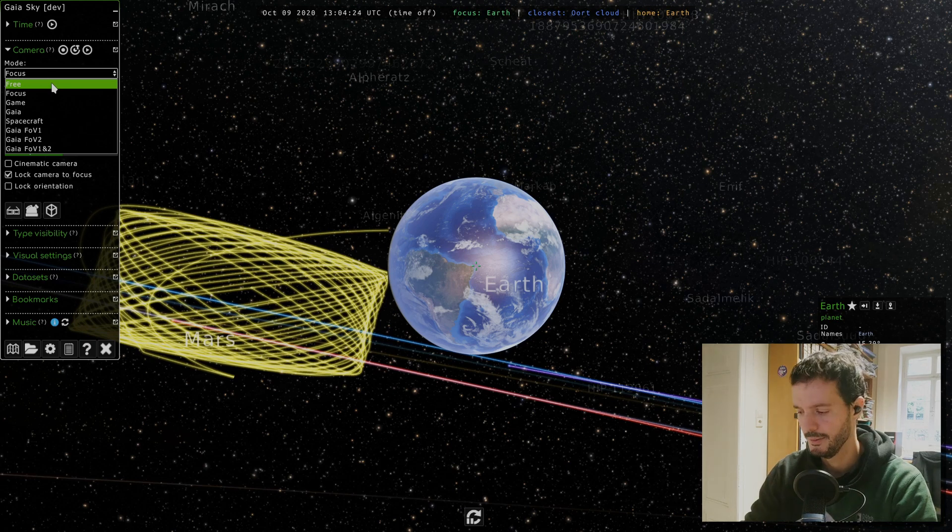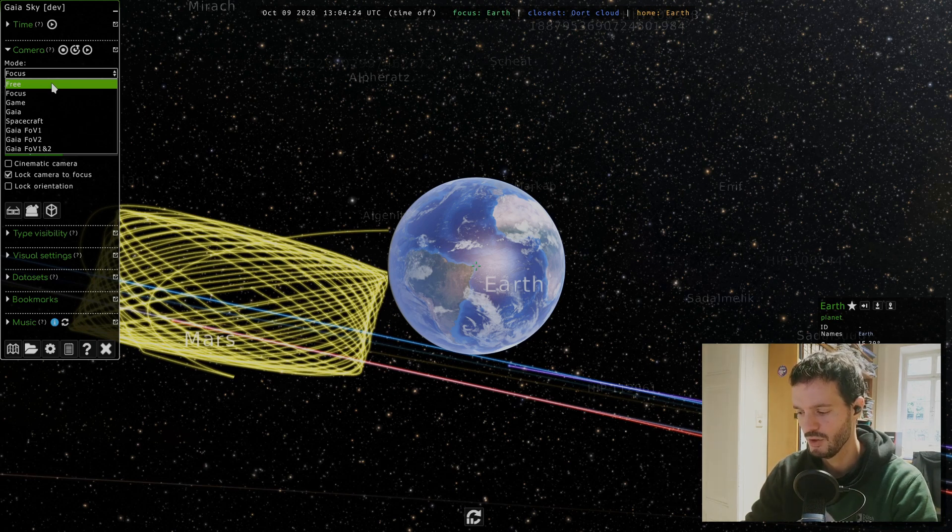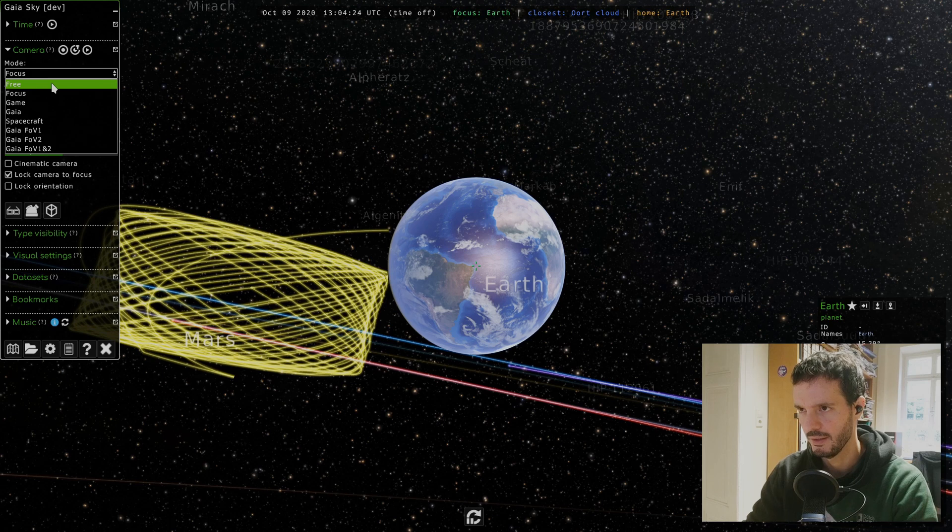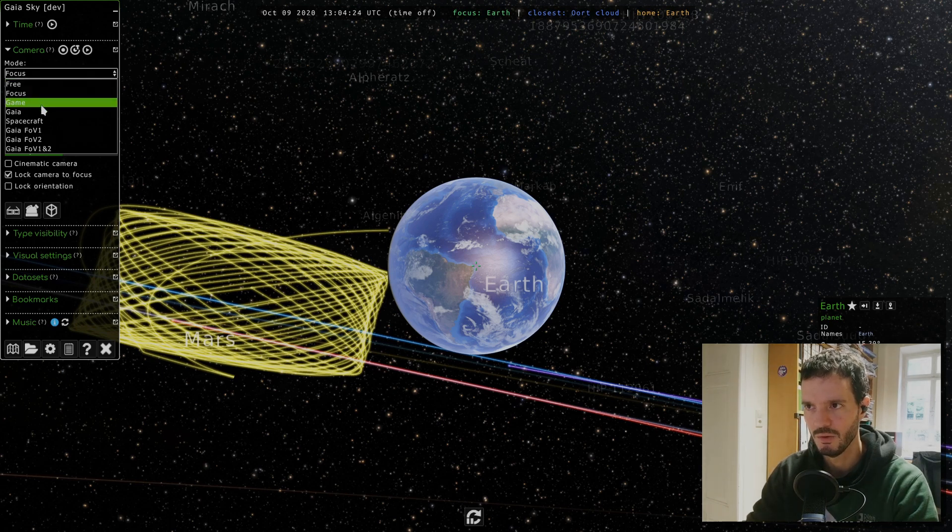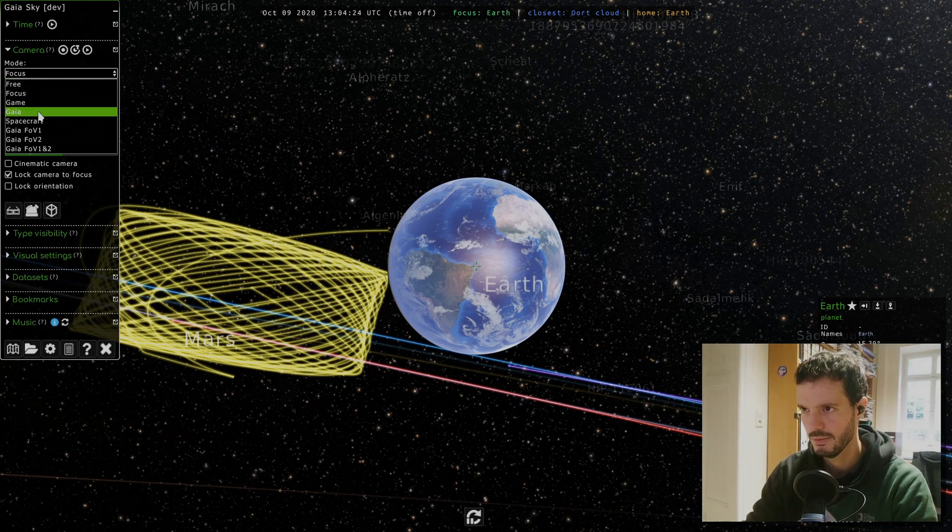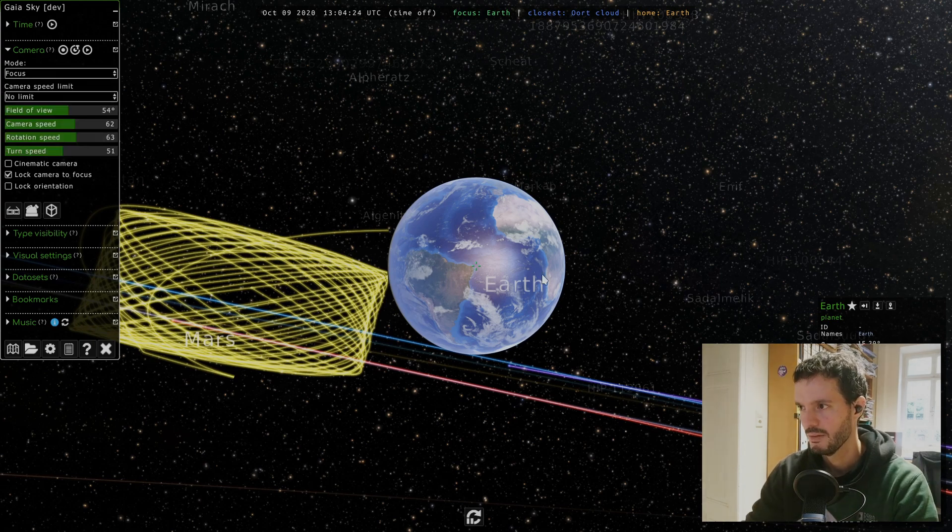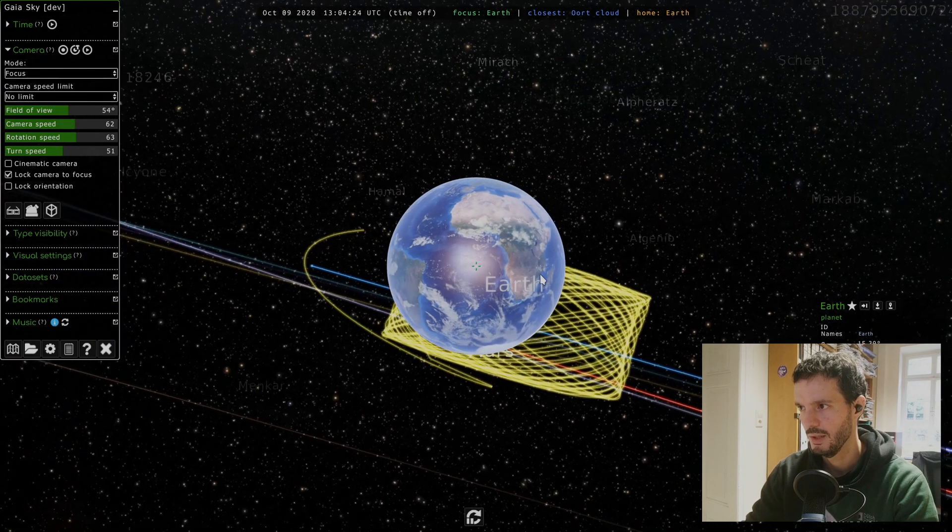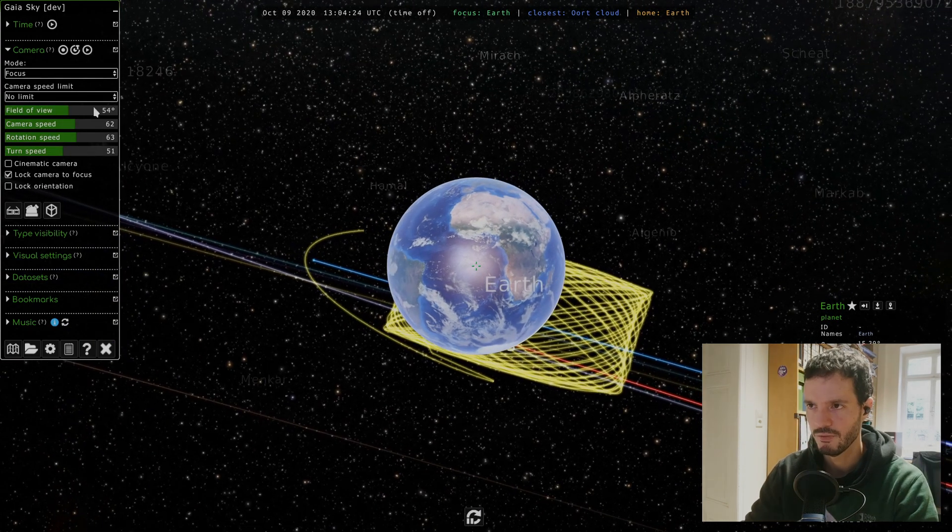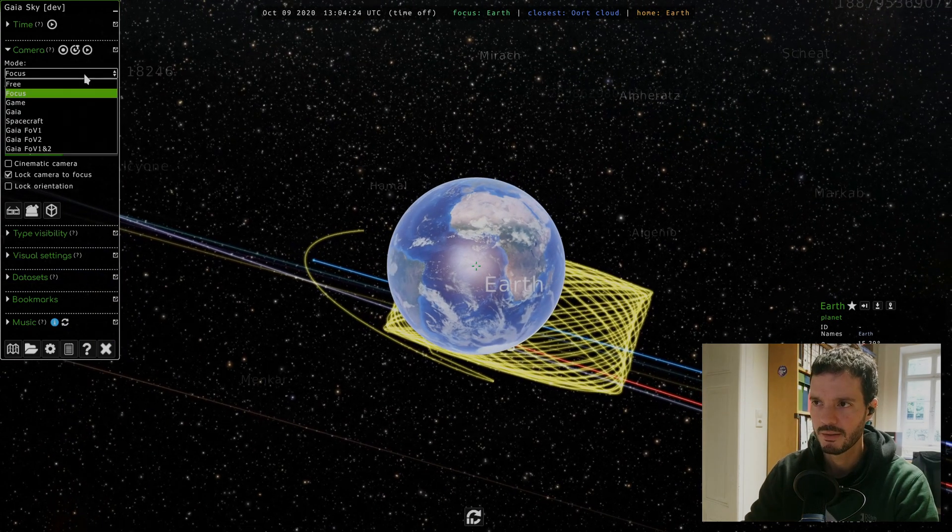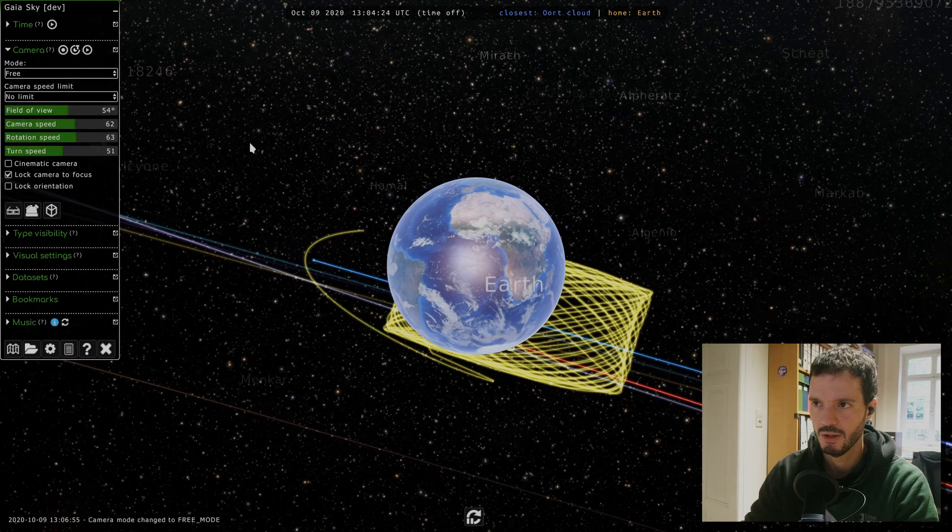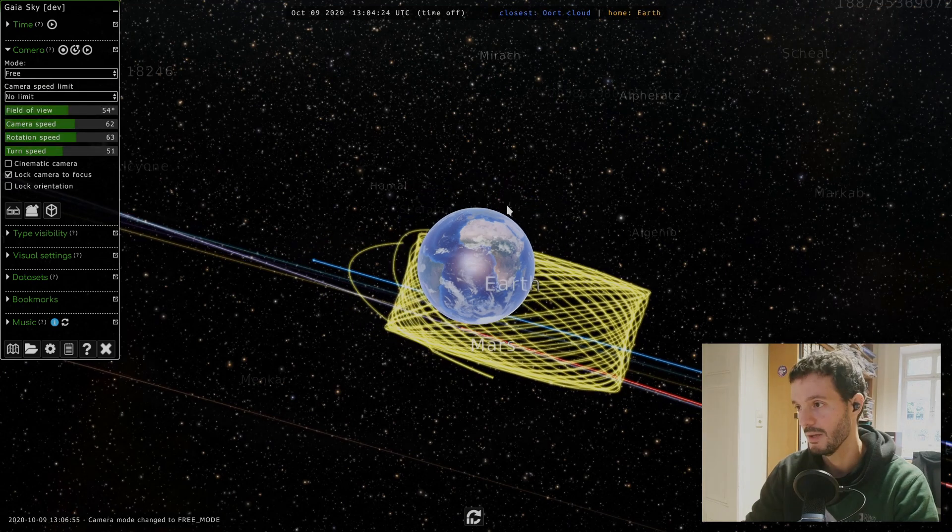Each of these modes is mapped to a keyboard shortcut, and the shortcuts are basically the numbers. So free is zero, focus is one, game mode is two, Gaia mode is three, etc.